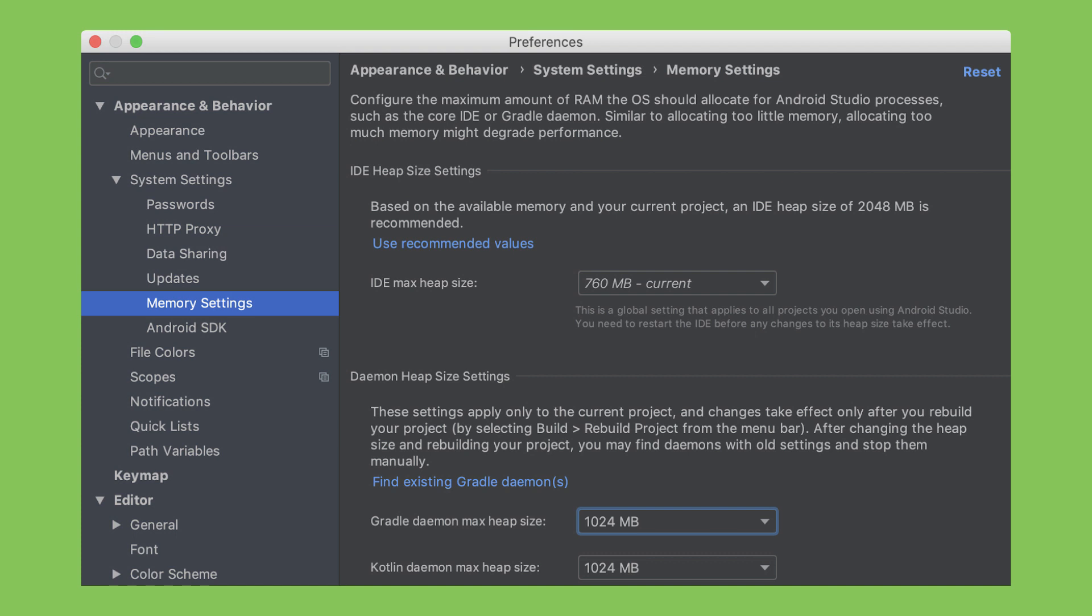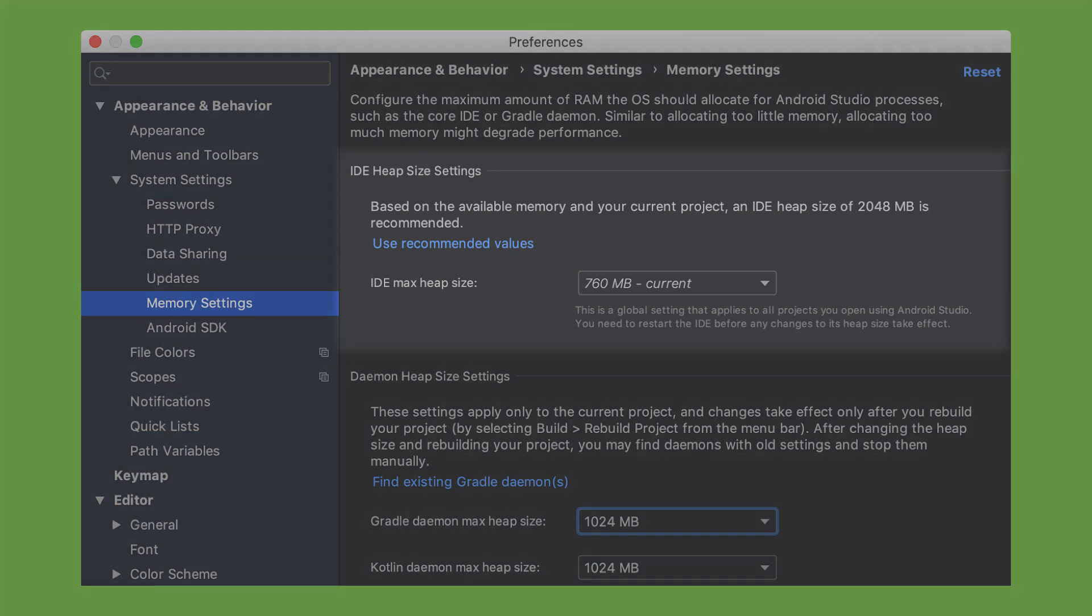Android Studio has a maximum memory heap size of 1.2 GB by default. When you work on large projects, this amount may not be enough. With Android Studio 3.5, the IDE will recognize when your project needs more RAM and notify you to increase the memory heap size in a notification, if your machine's configuration allows it.